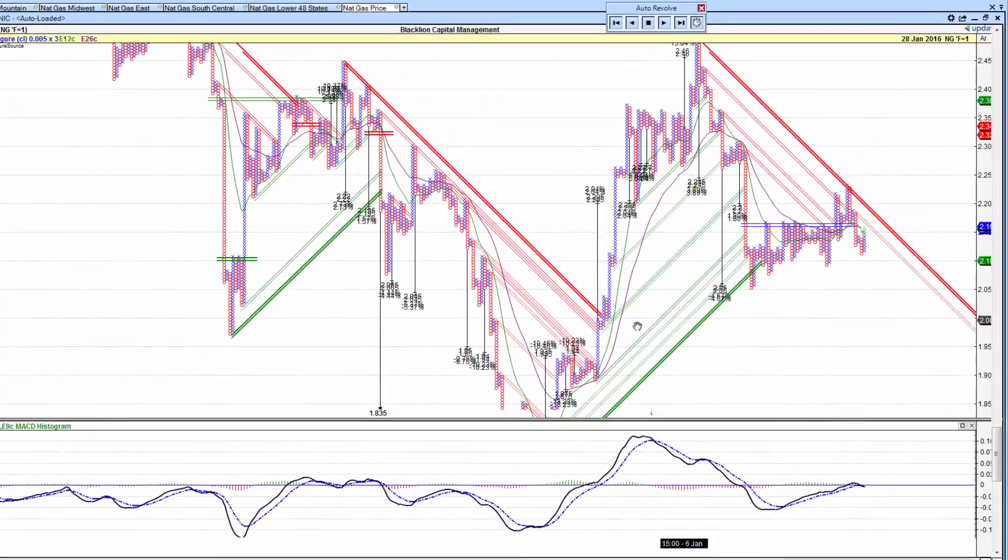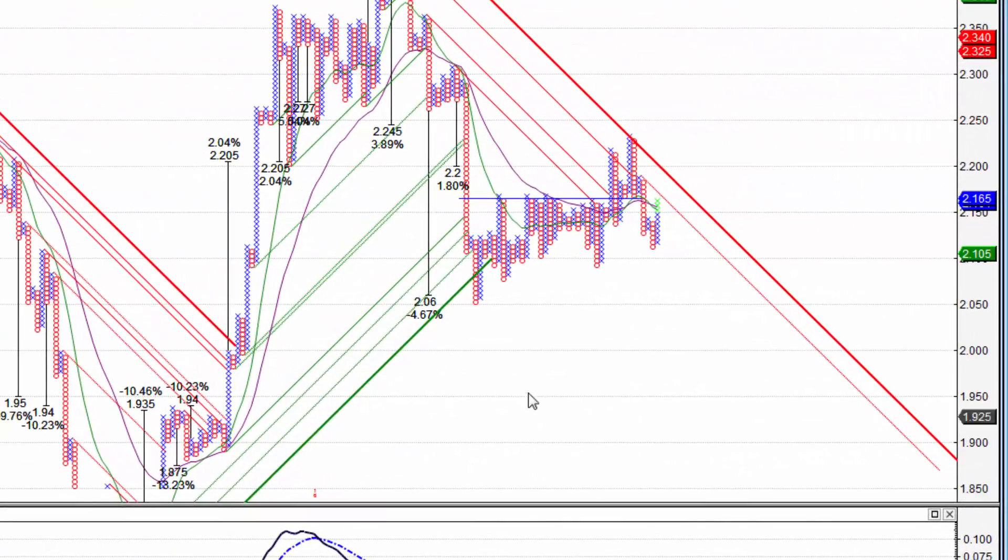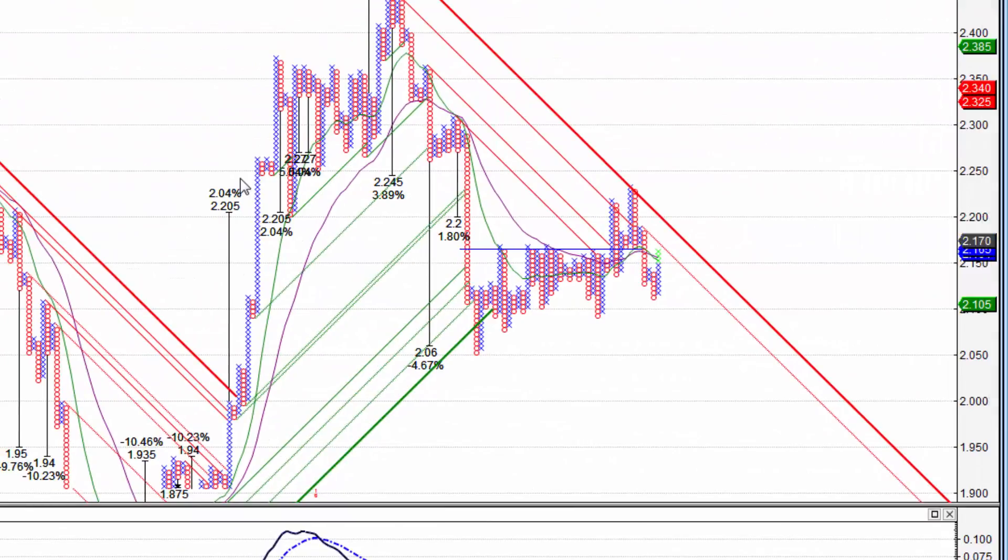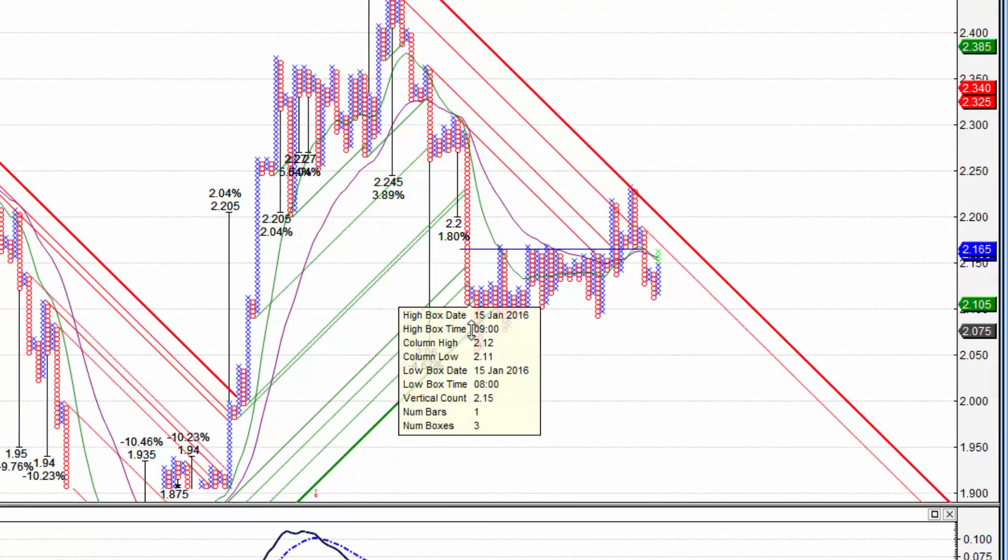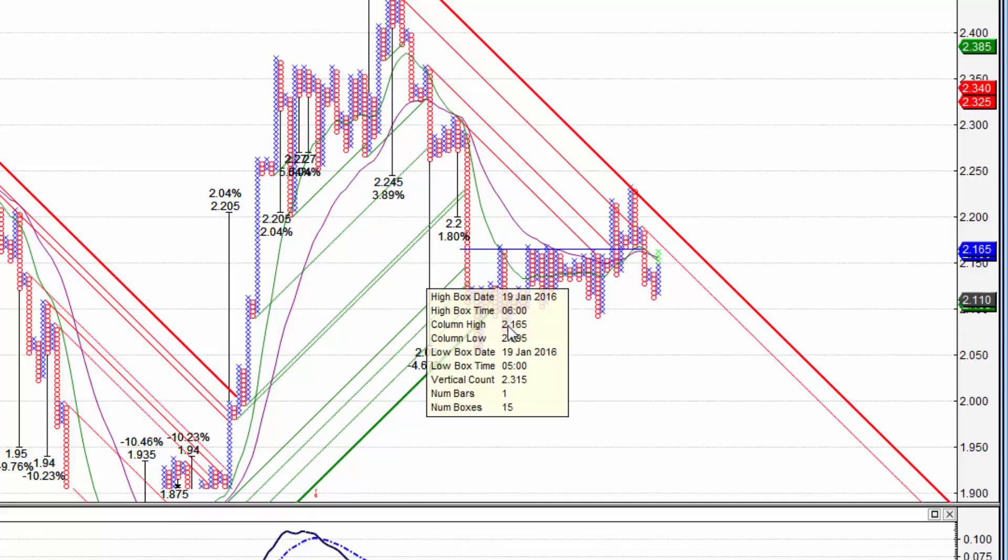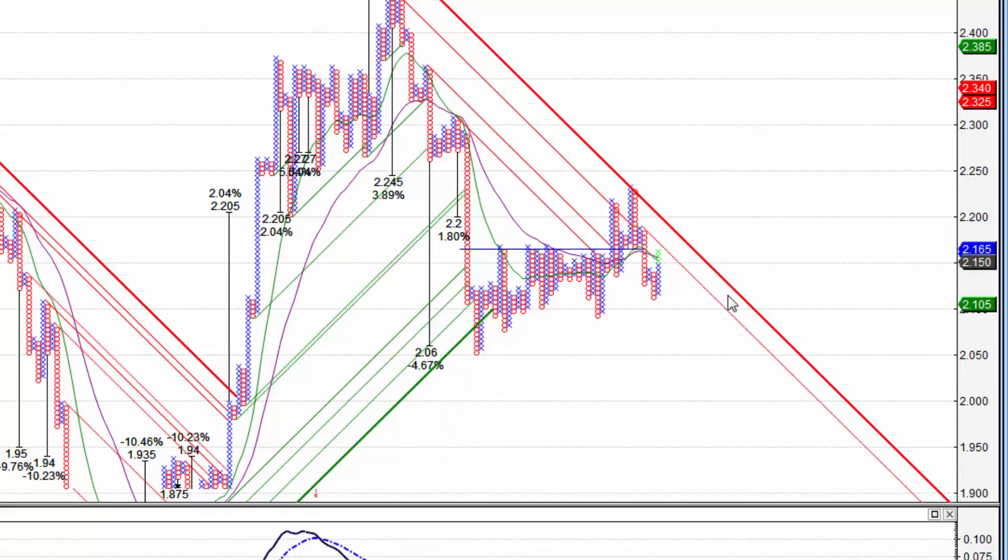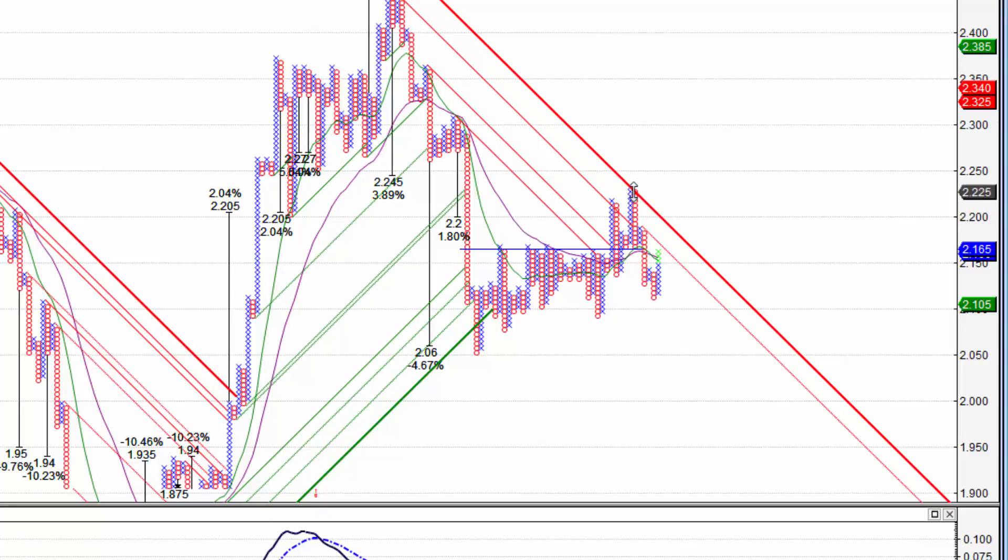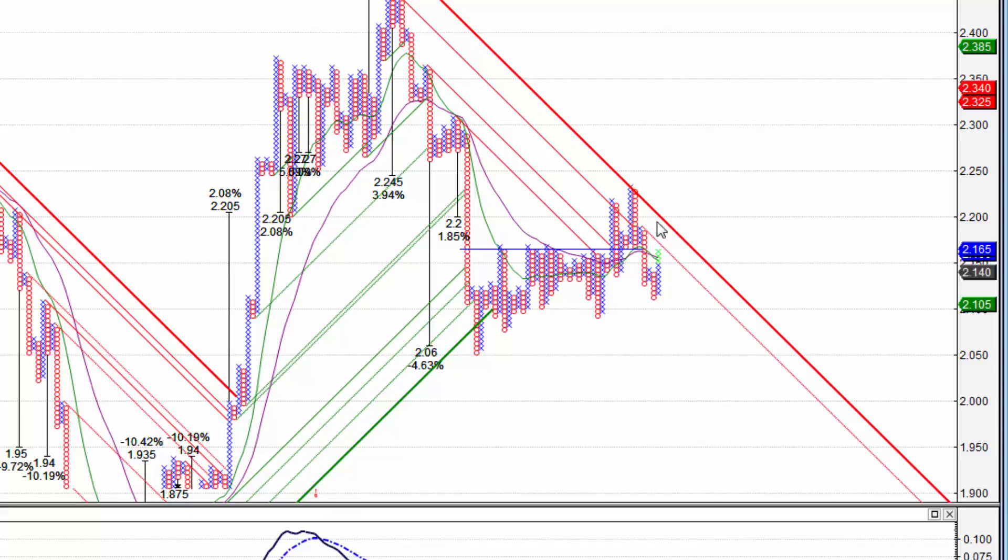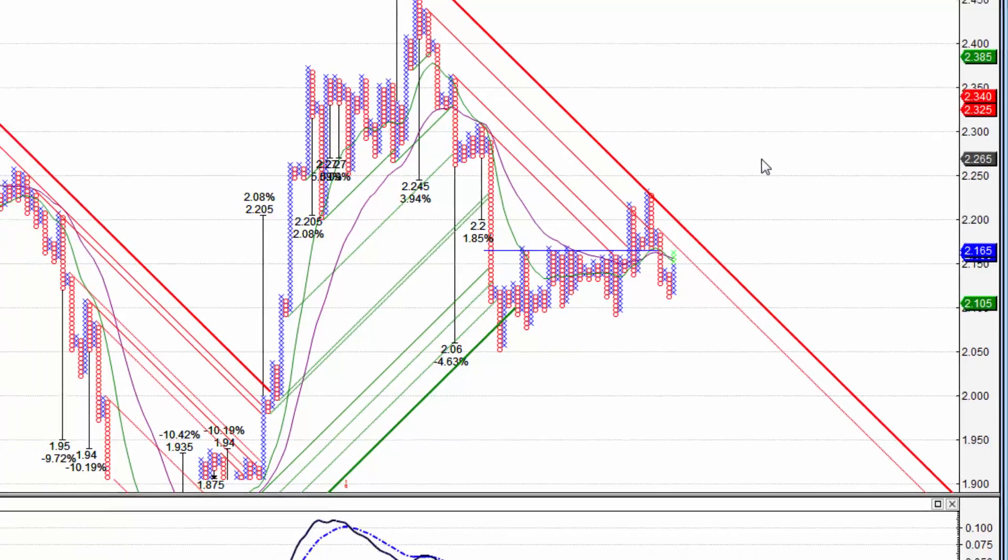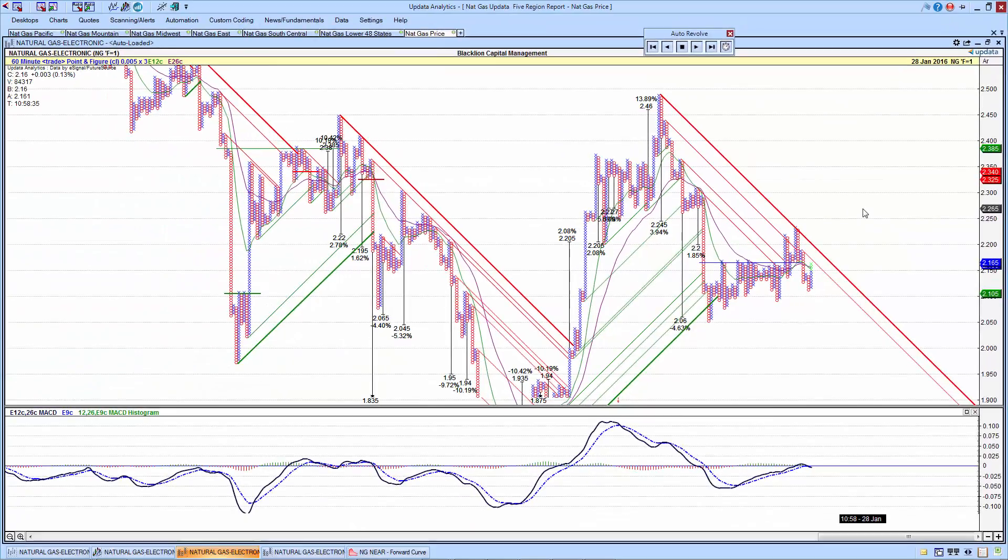Over to the 60 minute point and figure chart. After the huge run up that we had discussed in previous weeks, all the way up here to $2.49, we did come down and break the bullish support. We're now trading below this bearish resistance. You can see that's definitely a valid trend line as we return back here at about $2.23. Still working below that in a negative trend, consistent with what we saw on the daily chart.